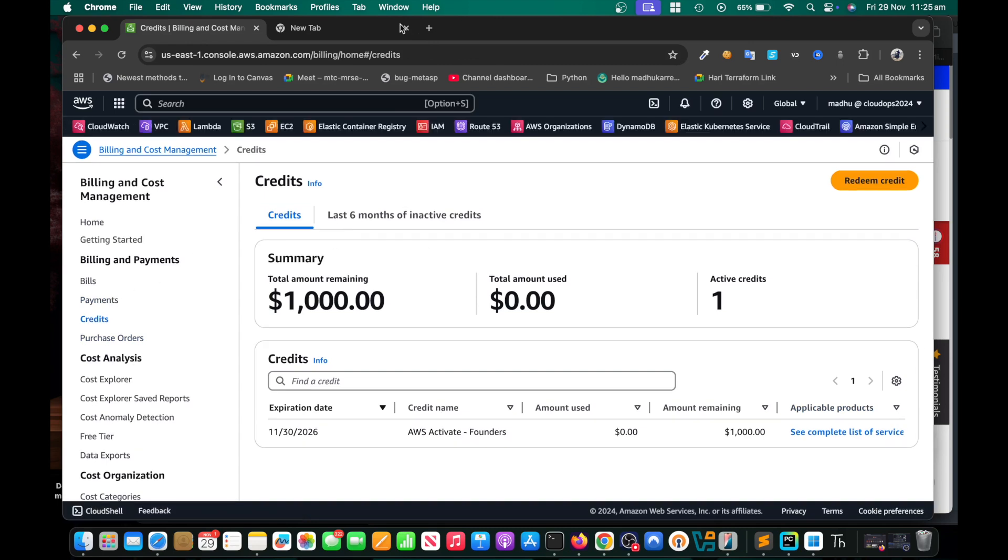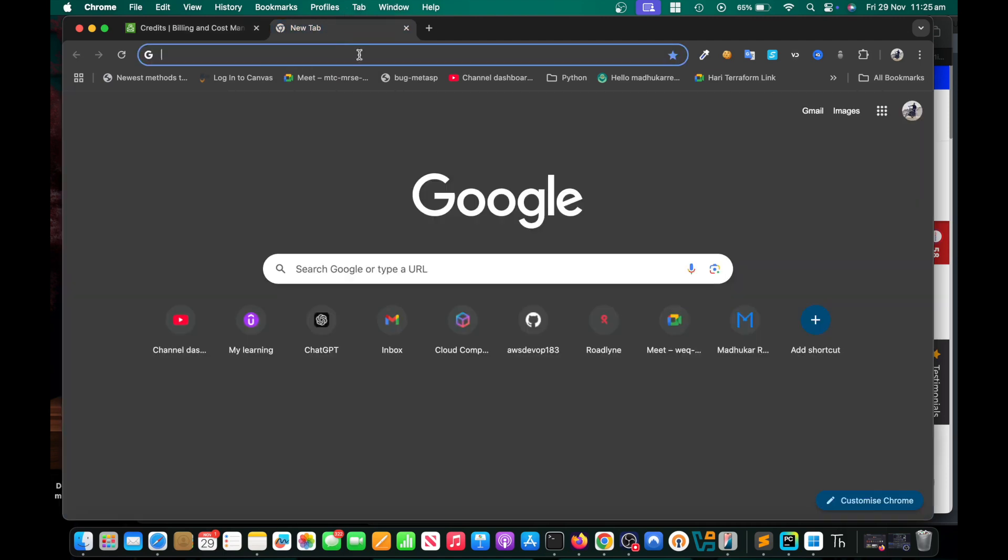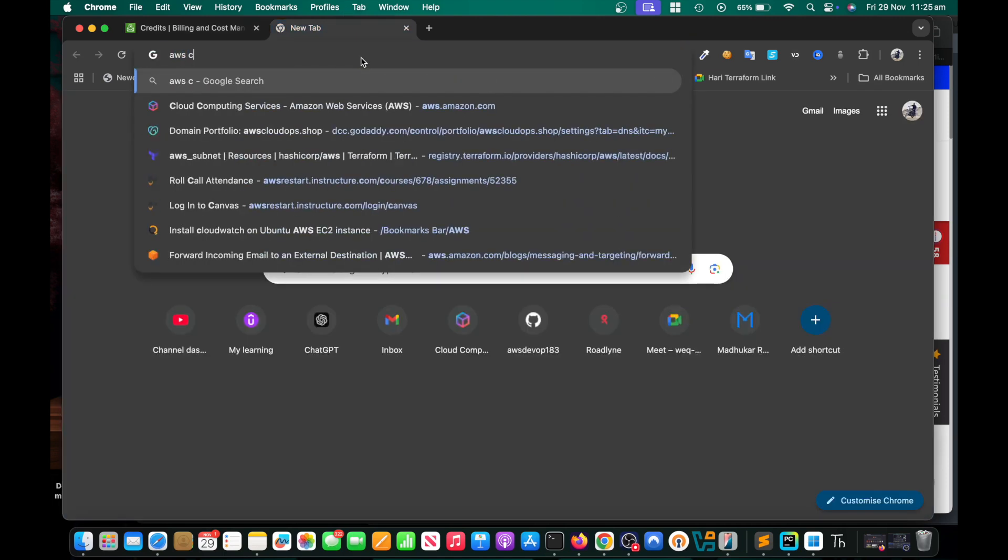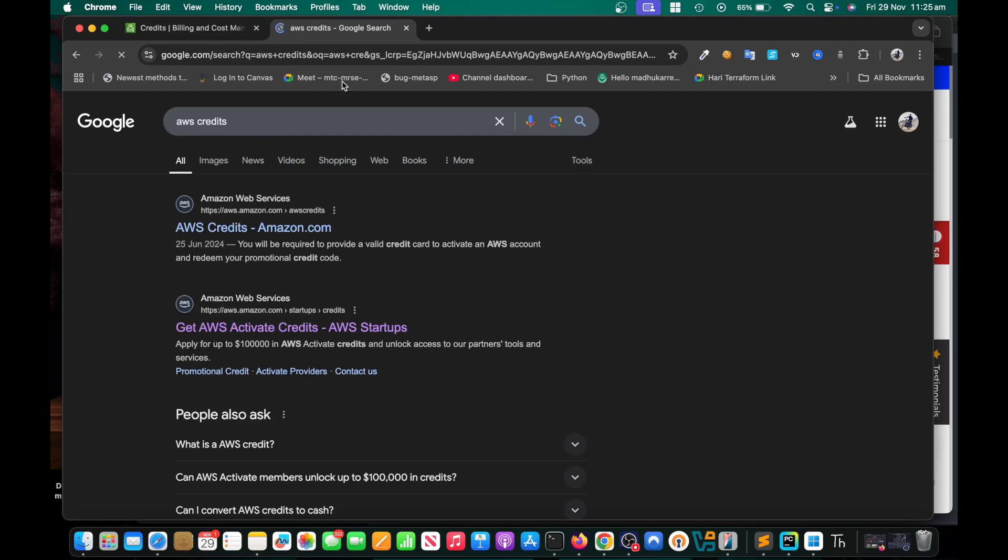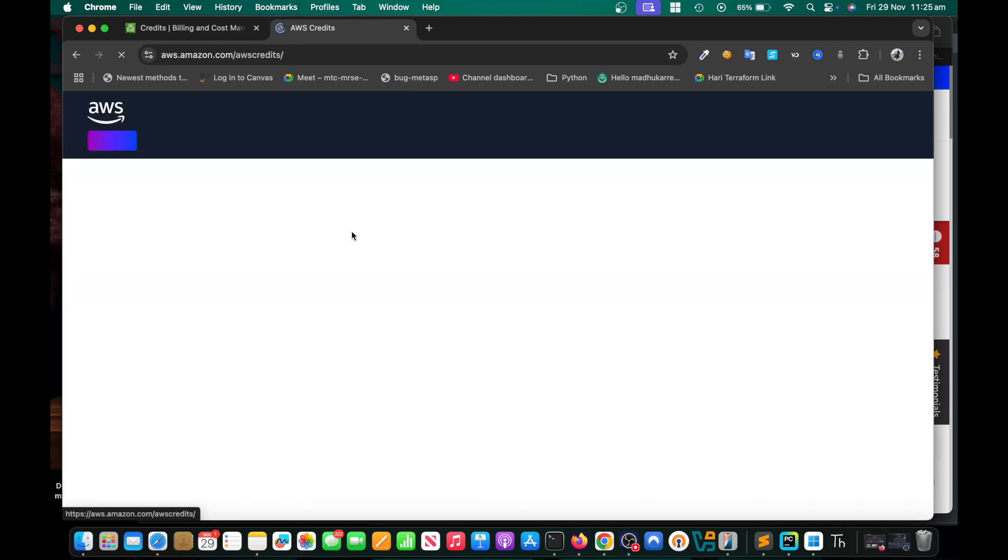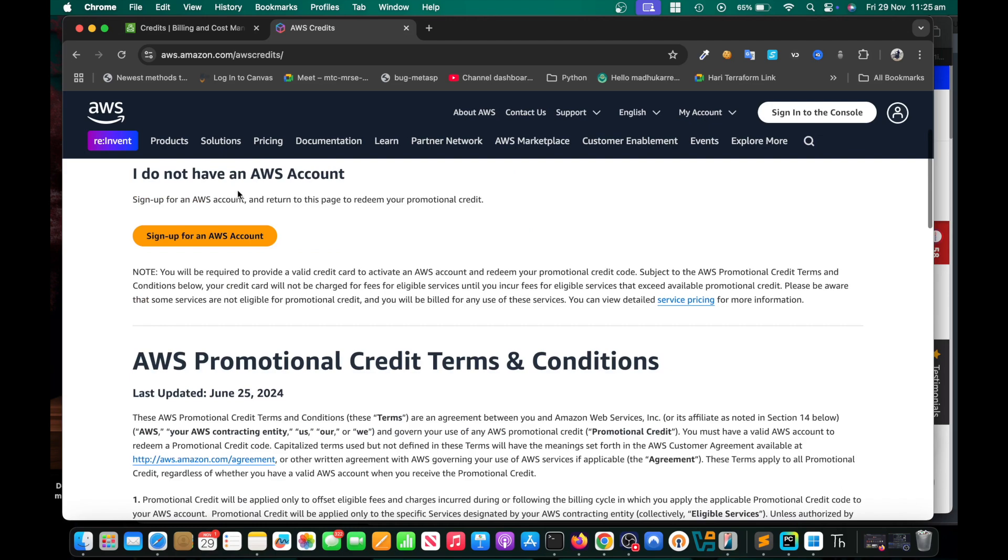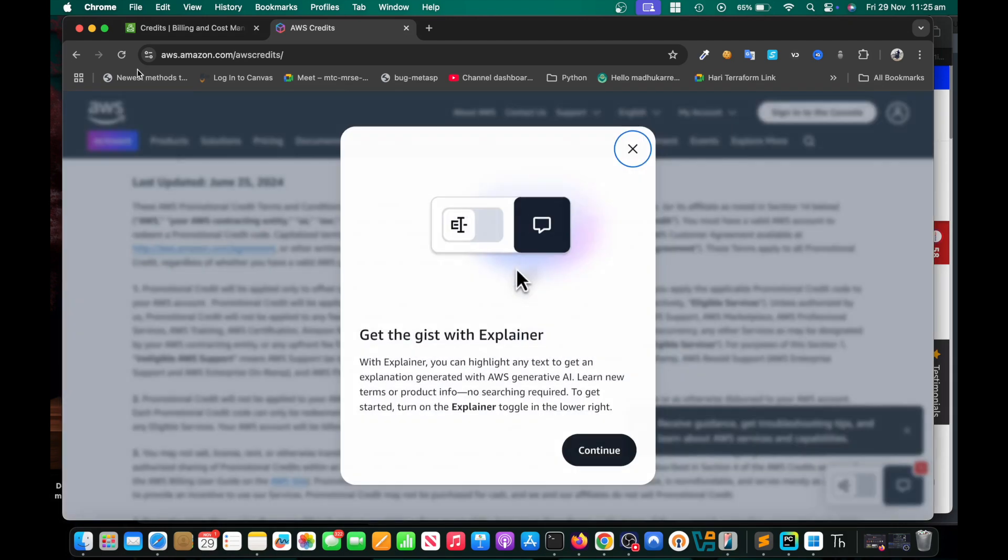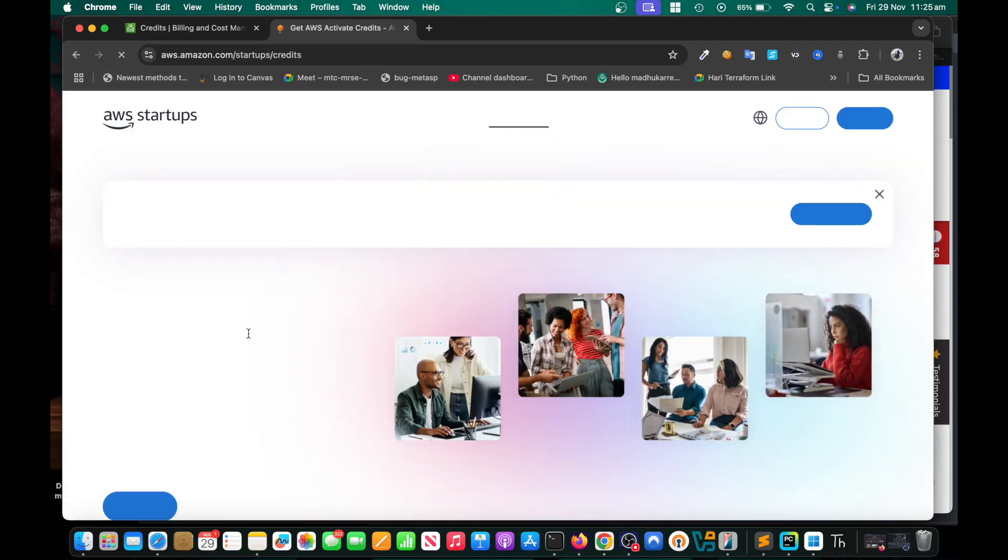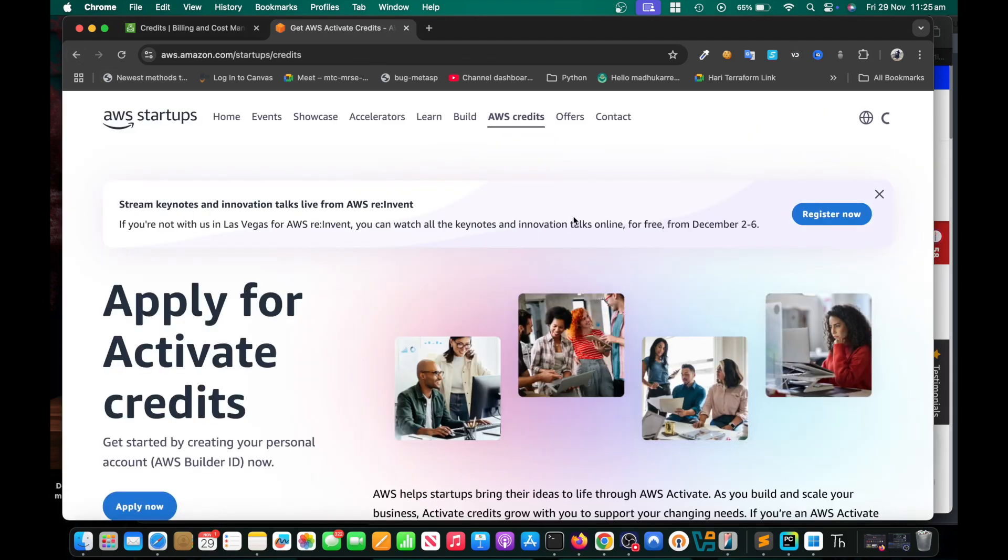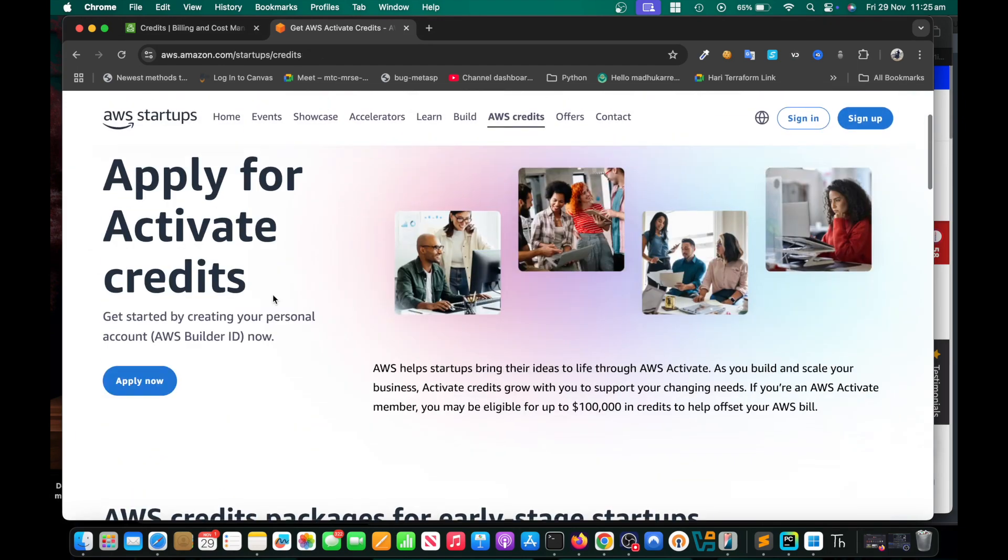In this video I'm going to show you how to receive AWS founder credits, that's a thousand dollars. I recently requested for AWS founder credits and I received them. What I did: go to AWS credits, click on get AWS activate credits. Here you need to click on apply now.